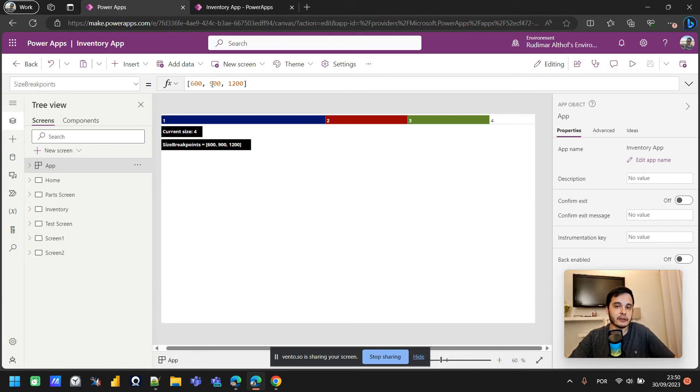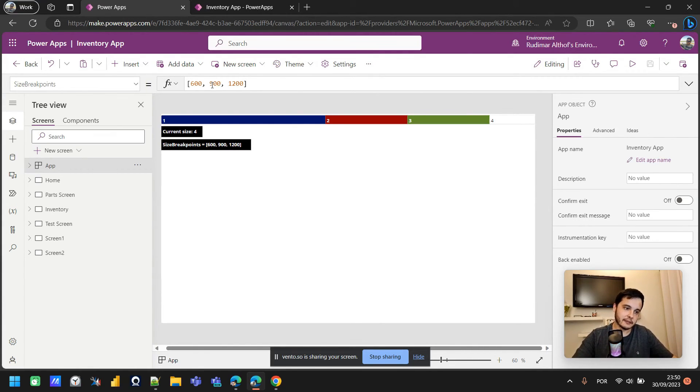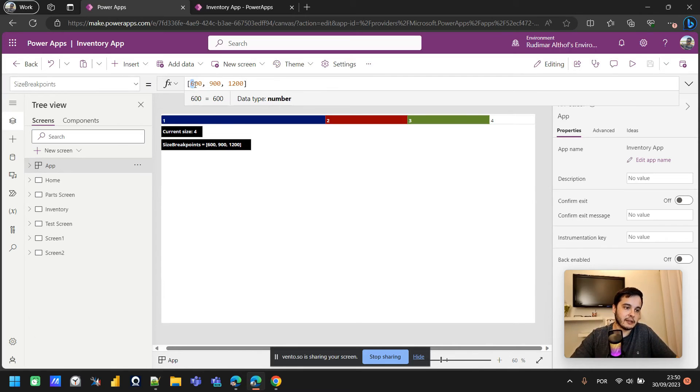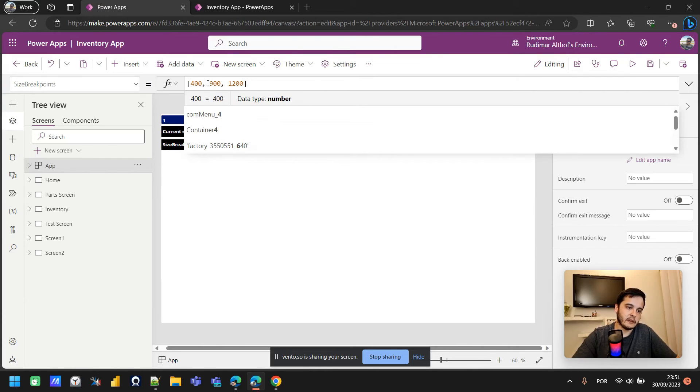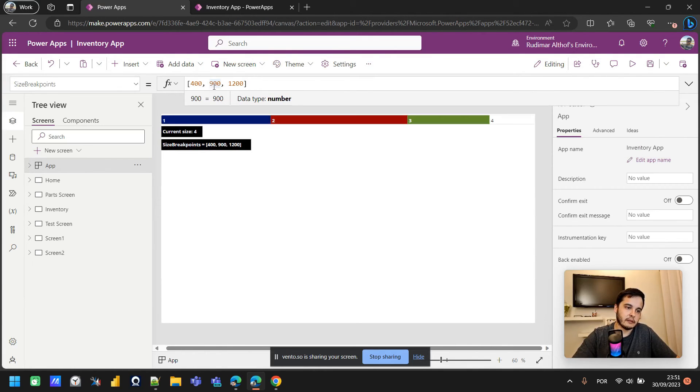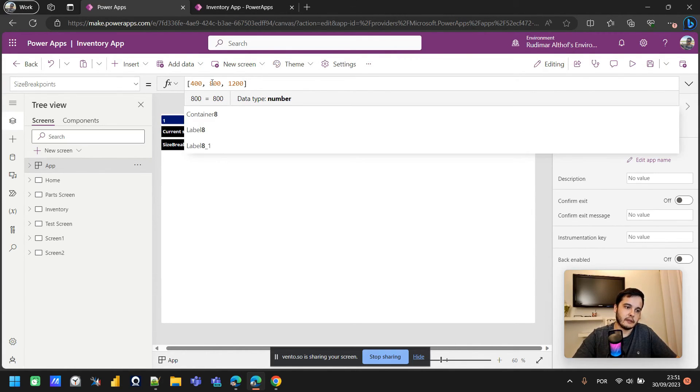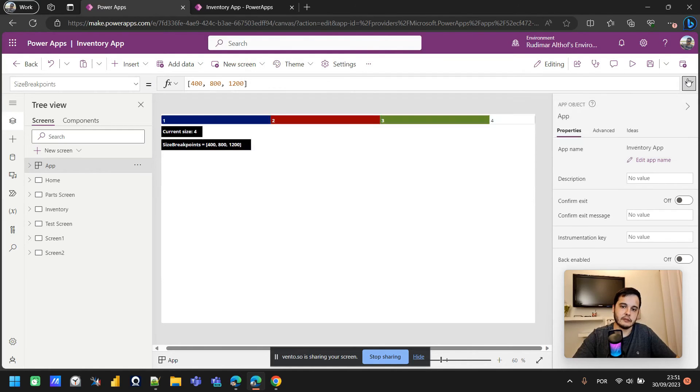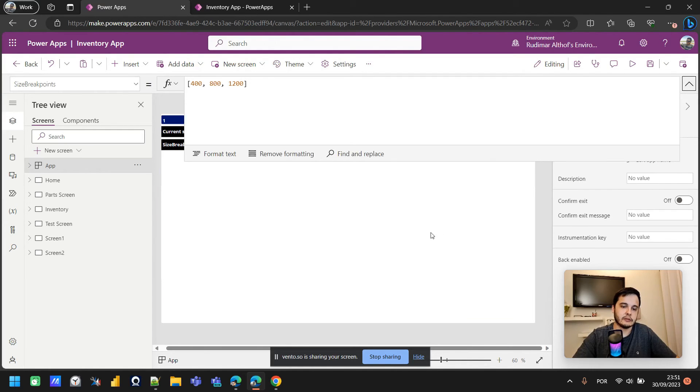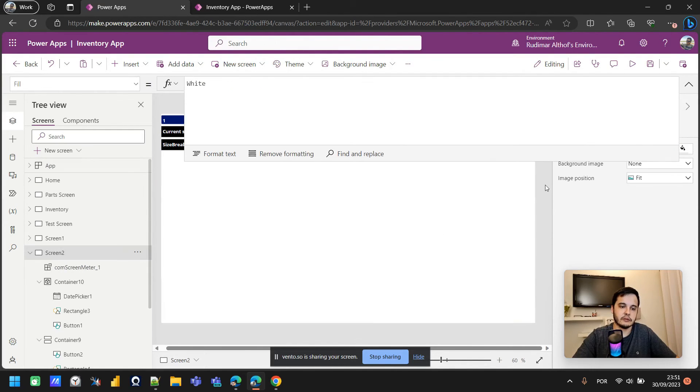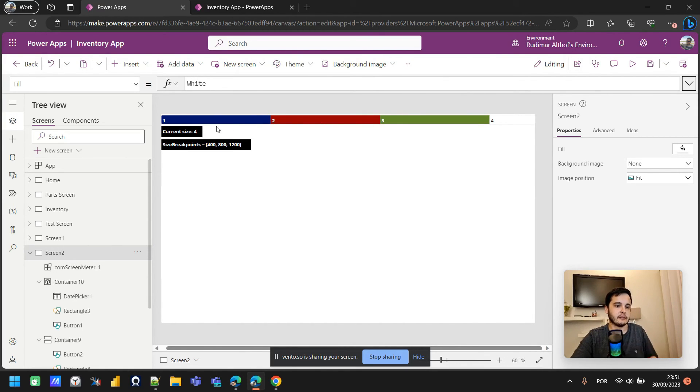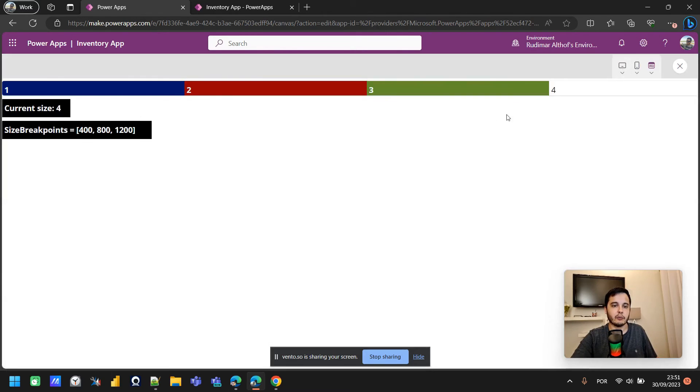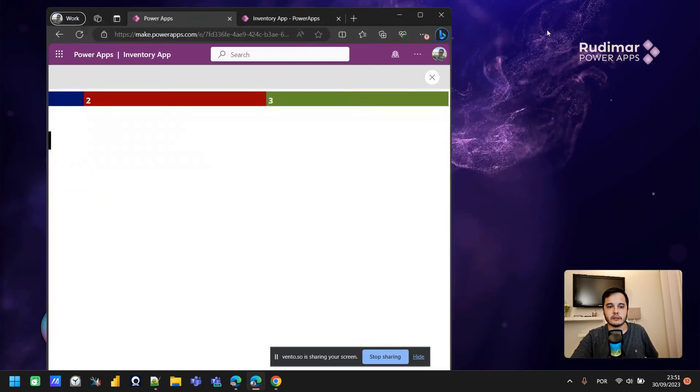If I go to the app properties and change it, it will change how the app behaves and how it recognizes the different sizes. This is the default, but I could have changed to, let's say, 400, and then 800, and 1200. Now all the ranges are the same of 400, and I can see that it changed, and now the app will respect this configuration.